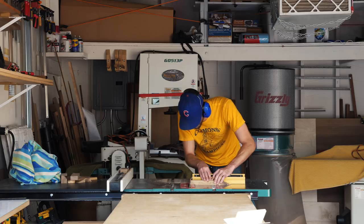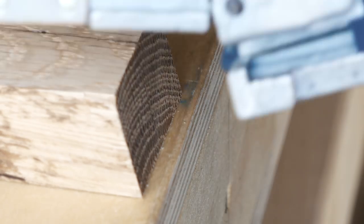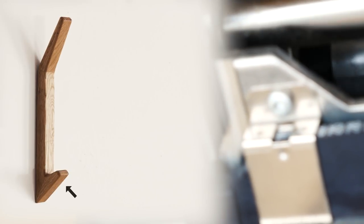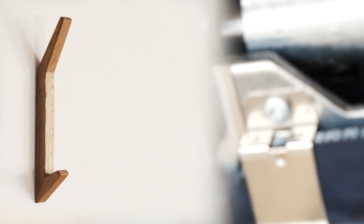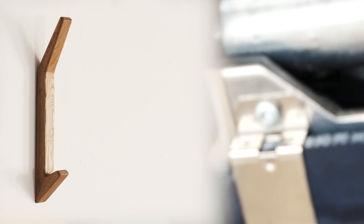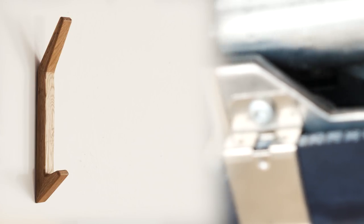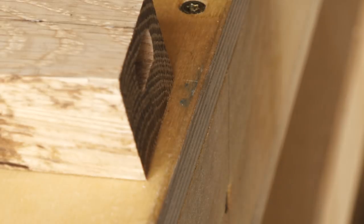Then I went ahead and mortised in a domino on one end. I think it was probably overkill, but why not? Also, this particular joint was almost end grain to end grain, so now that I'm saying it out loud, yeah, this was definitely 100% totally necessary.